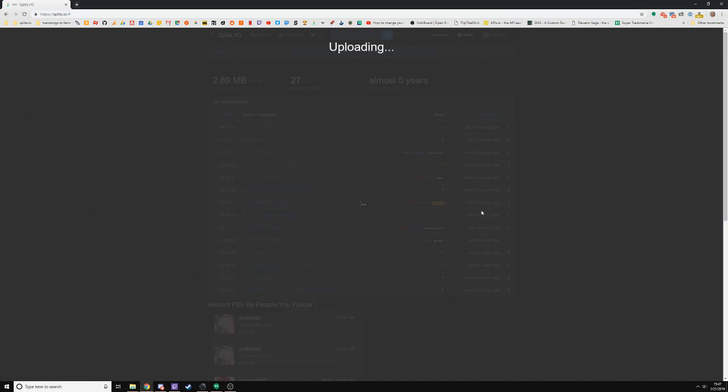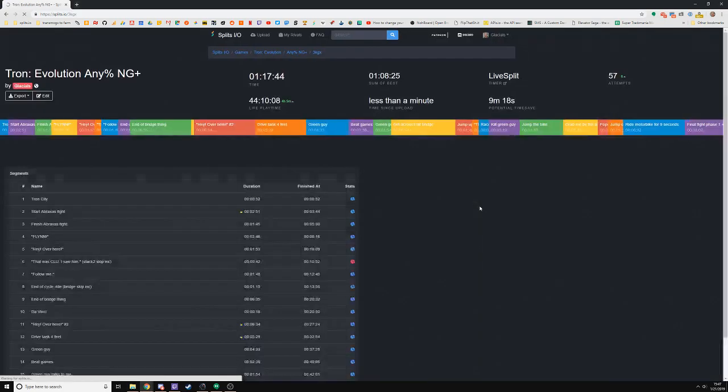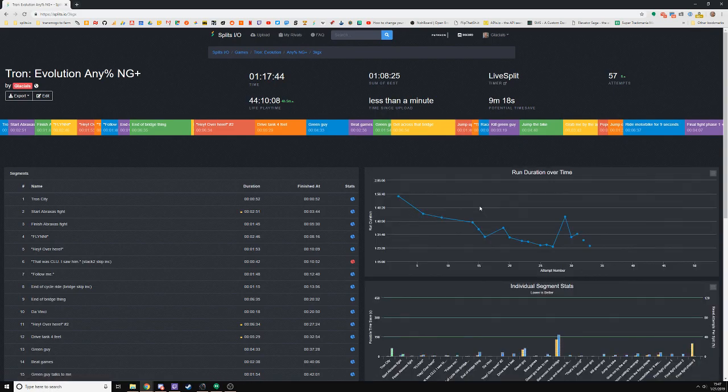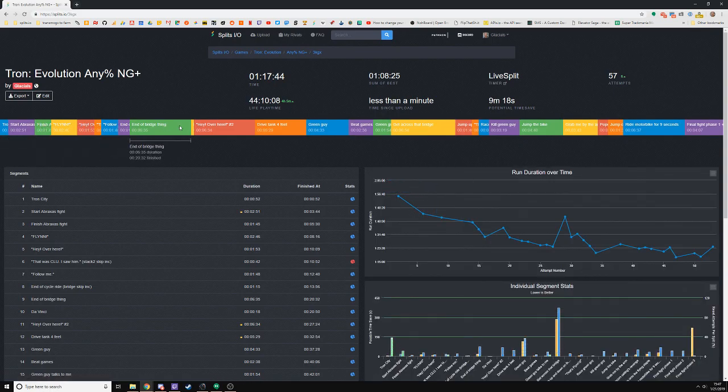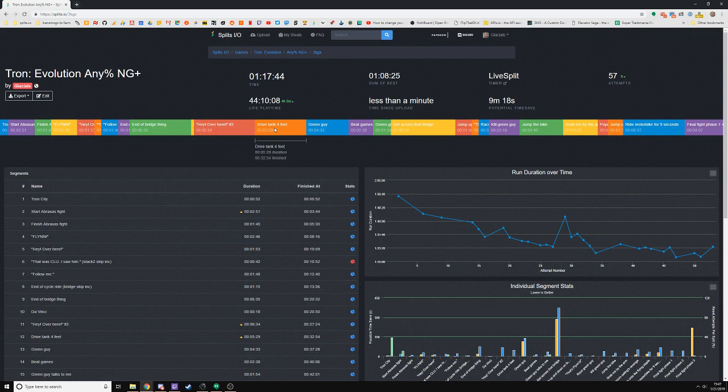Right away we can see my most recent run up here. Each one of these colored segments is a split in the run, sometimes known as a level.